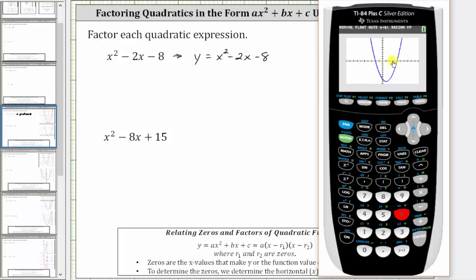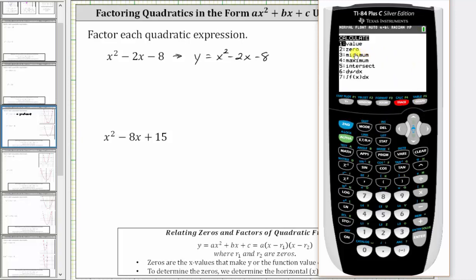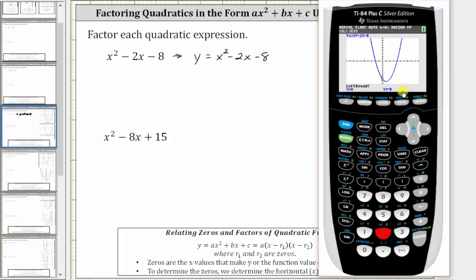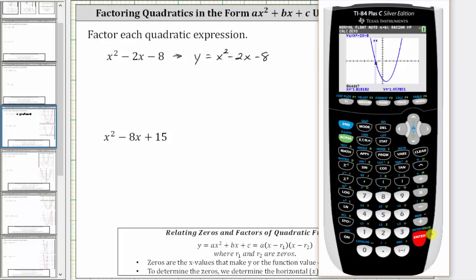Let's review how to calculate them using the calculation menu. We press second, then trace for the calculation menu, and select two for zero. We can only find one zero at a time. Let's find the horizontal intercept on the left. It's asking for the left bound — move the cursor to the left of the zero, press enter. Then move the cursor to the right of the zero for the right bound, press enter. When it says guess, press enter. The ordered pair for this point is negative two, comma zero, so the zero is x equals negative two.